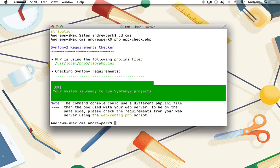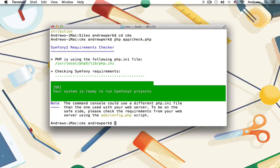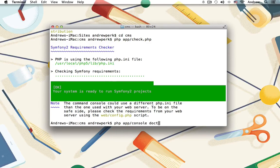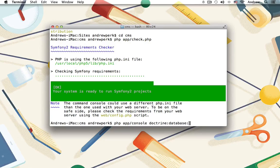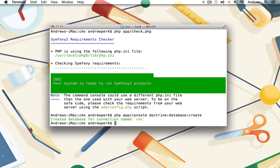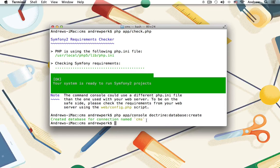Let's now have Symfony generate our database by running the following command: php app/console doctrine:database:create. And great, we now have our database of CMS and our connection's been set up.